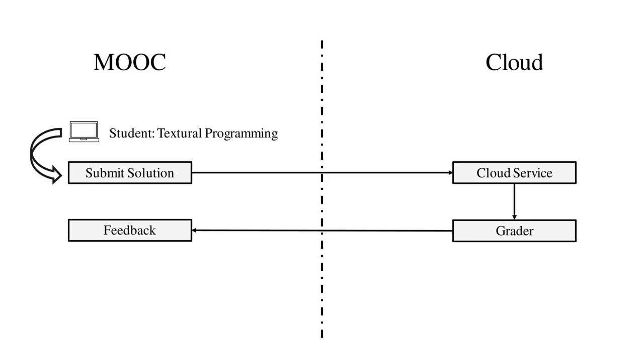In modern MOOC platforms, an external grader may be set up to assess the submissions by students.